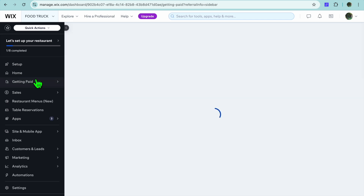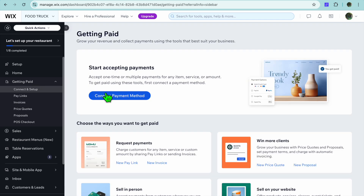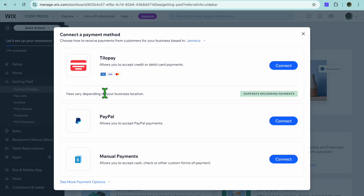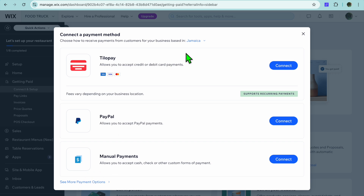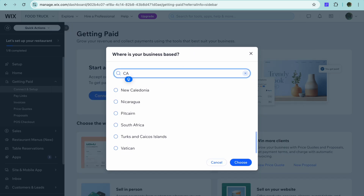Once you've finished entering your menu, go to the left-hand menu and tap on 'Getting Paid,' then tap on 'Connect Payment Method.' Depending on the country you're located in, you'll see different payment options. For example, I'm located in Jamaica, so I can offer Tilopay and PayPal, and tapping further reveals other payment options.